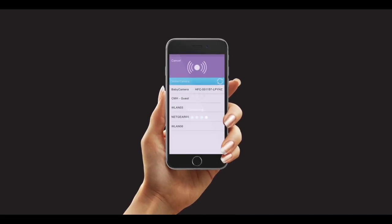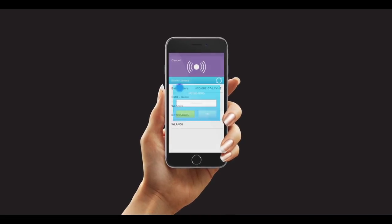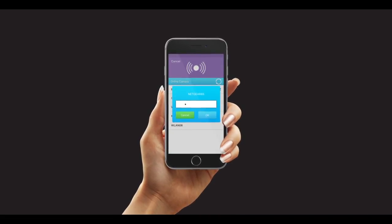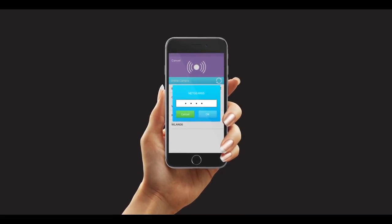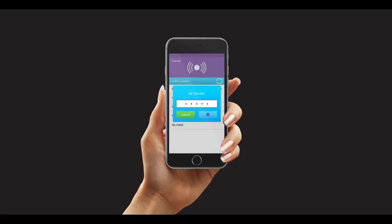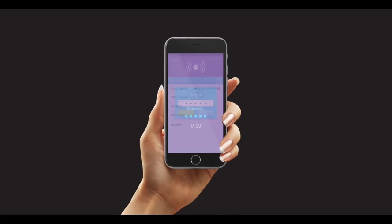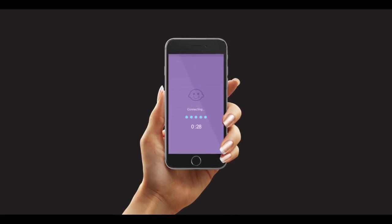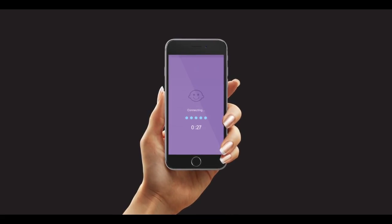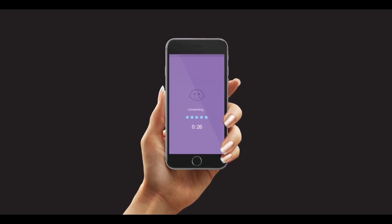Select your home Wi-Fi network, enter your password, and click OK. Finally, wait for the app to finalize the connection.